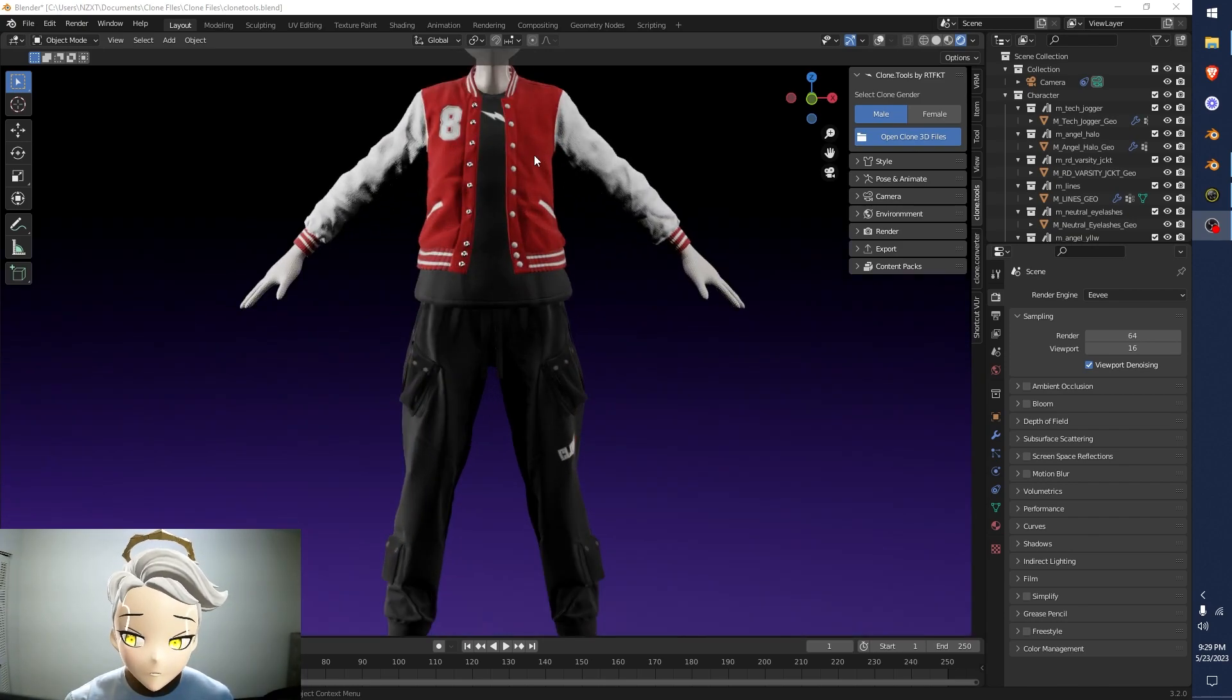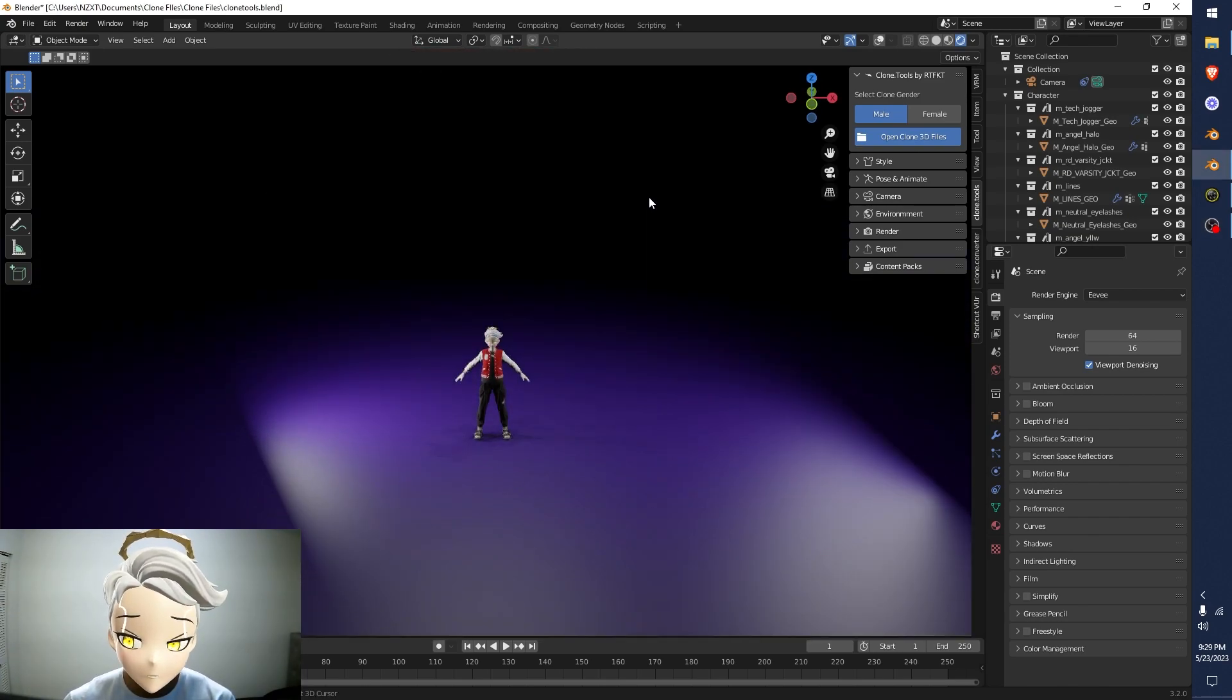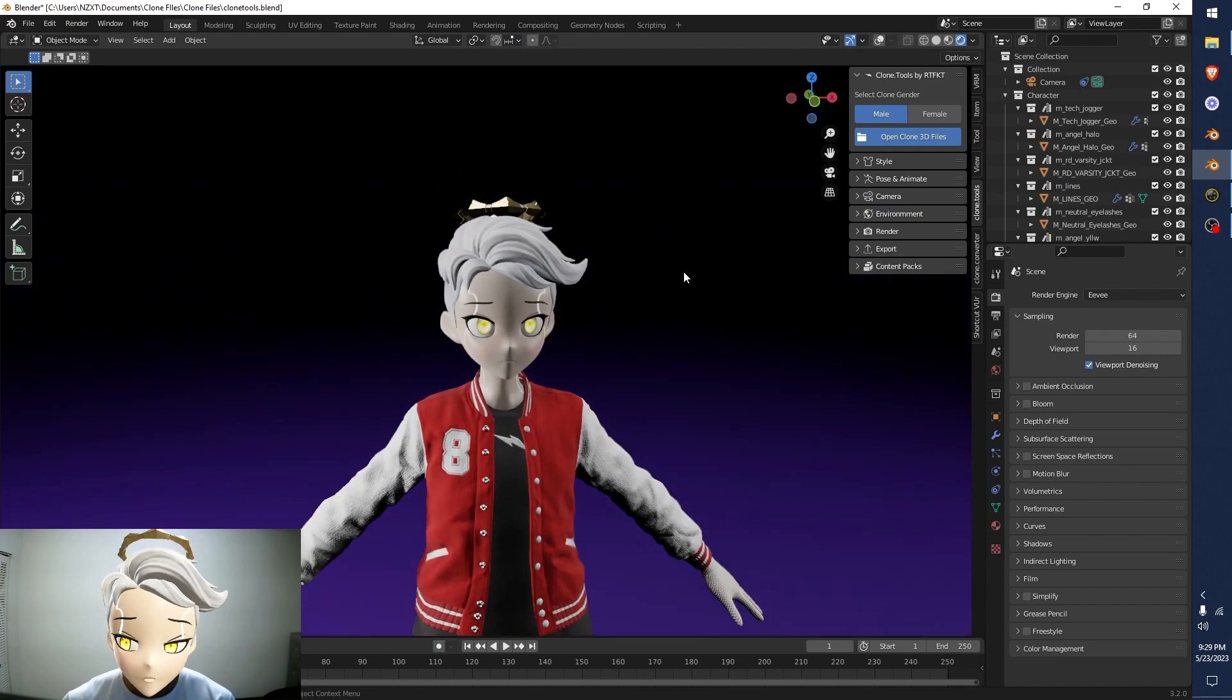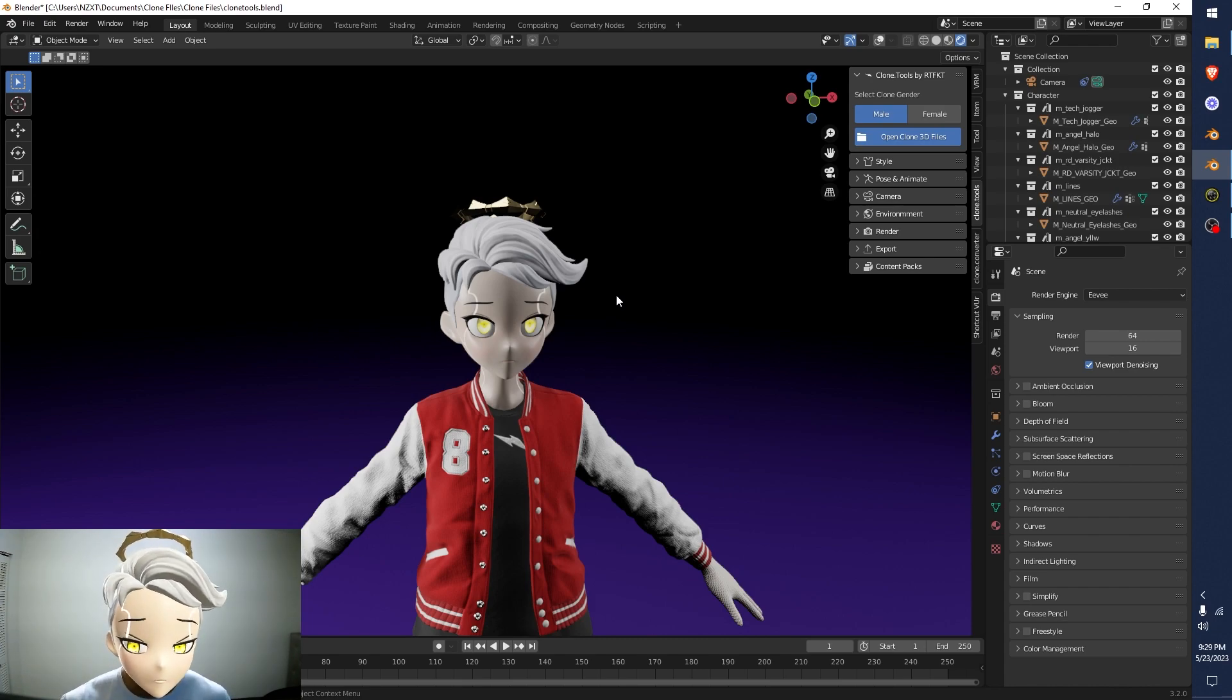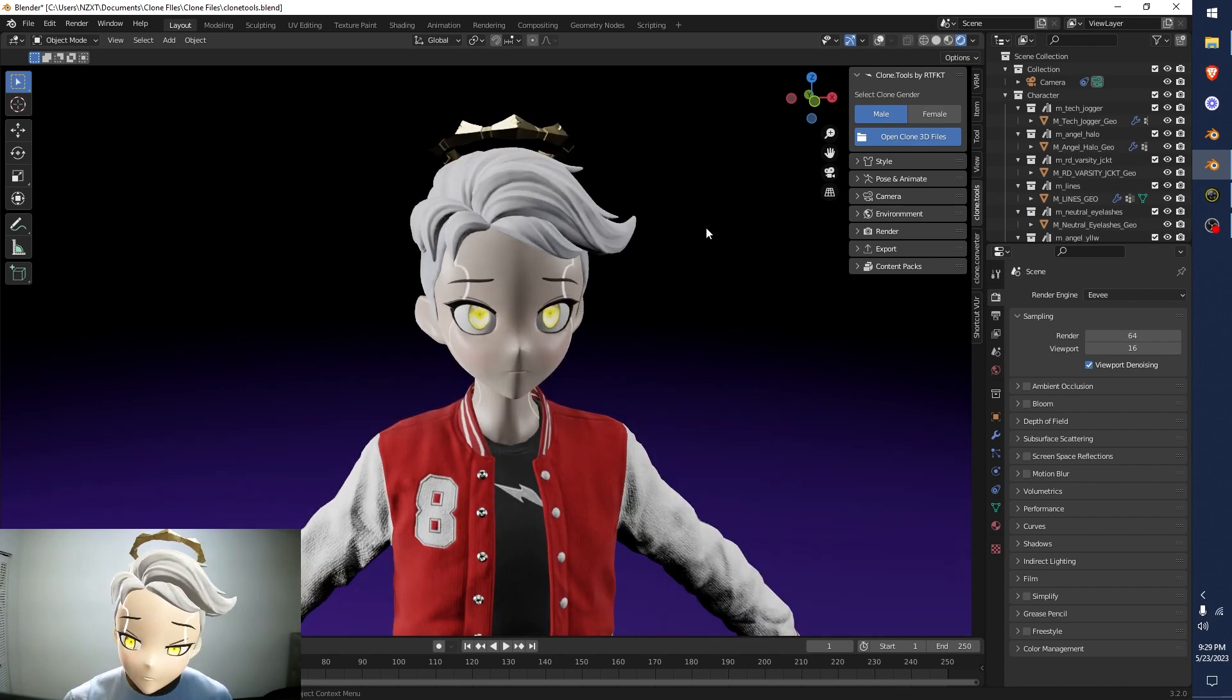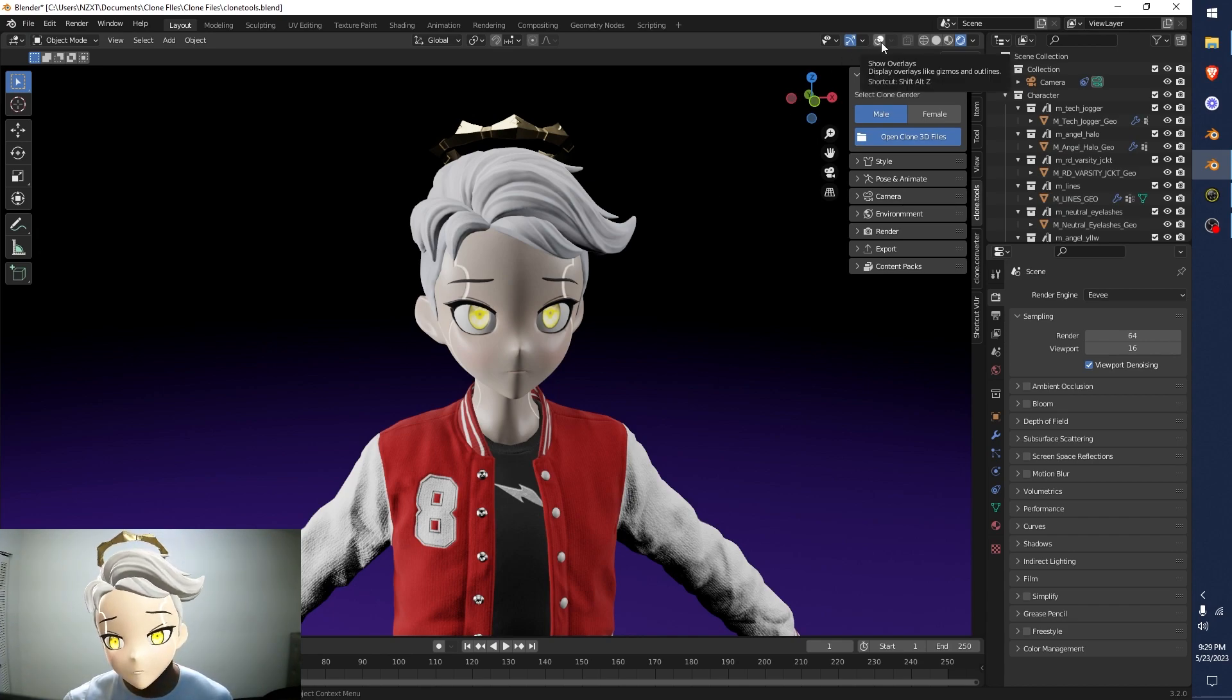Alright, so if I zoom in, I have a fresh clone tool session right here. This is all I did was import the clone. So just import your clone and then everything you see from here is just following along. Once your clone is imported, you have to do two things. Make sure that you turn on show overlays.